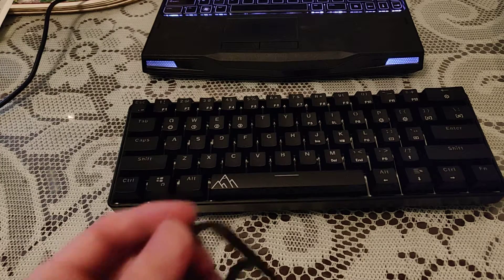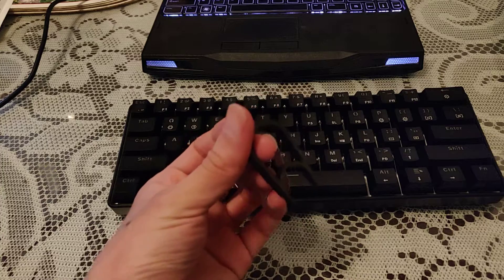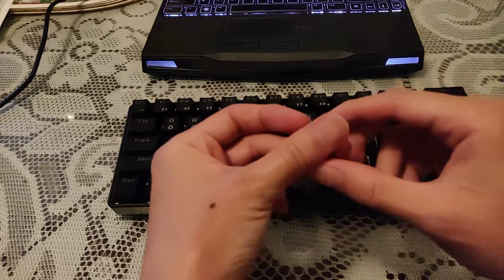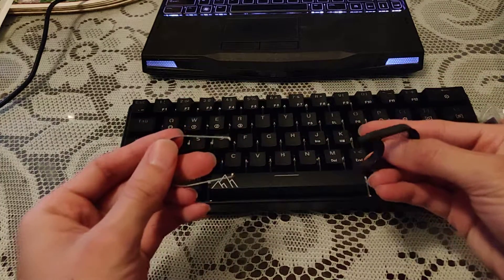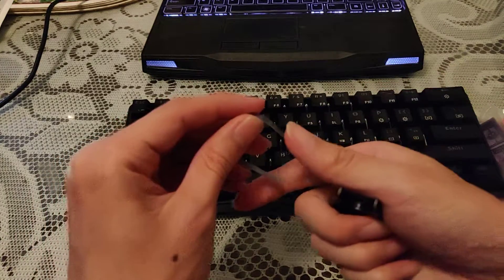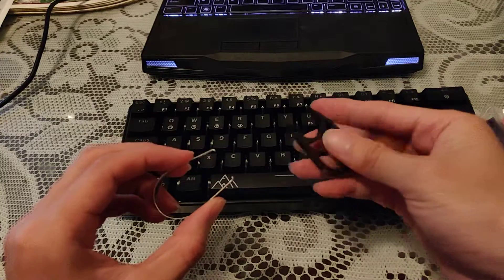Comes with key cap puller and switch puller.